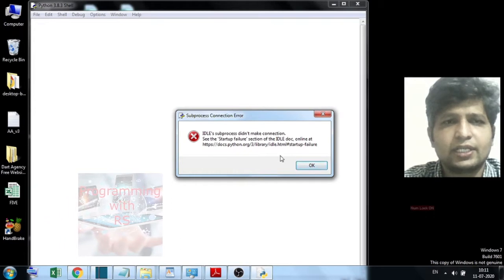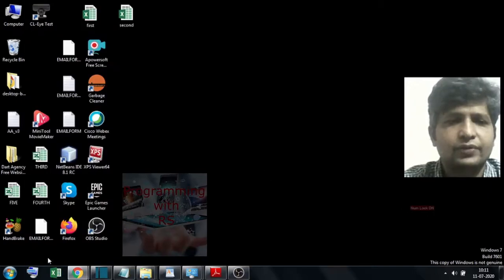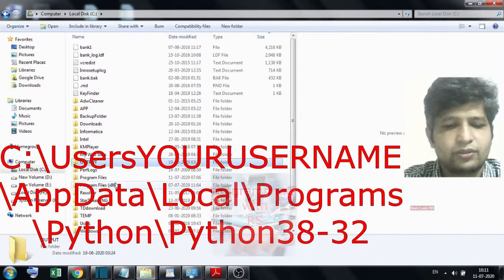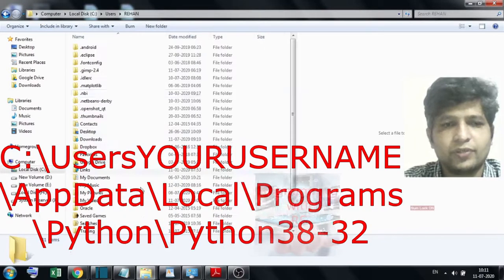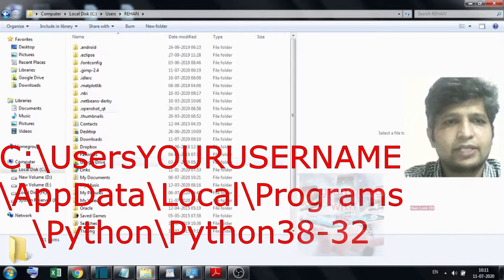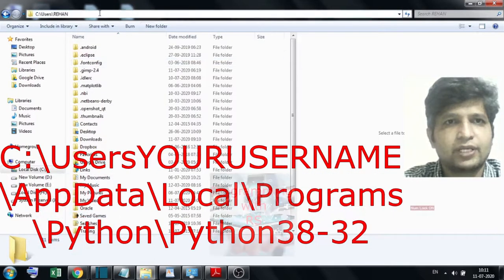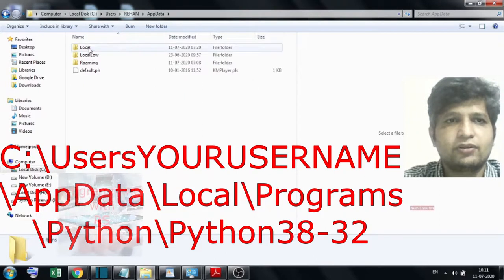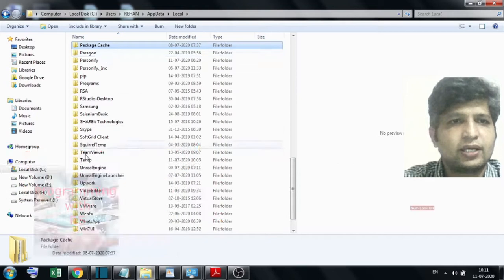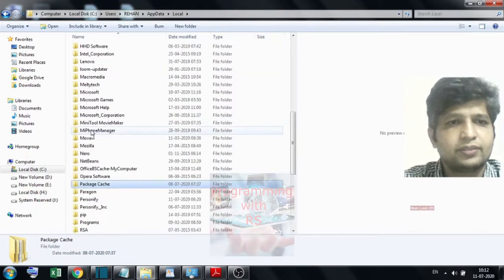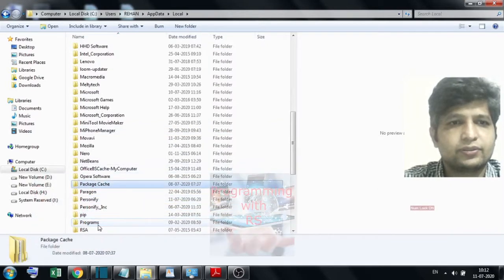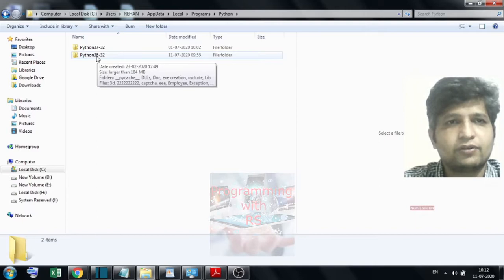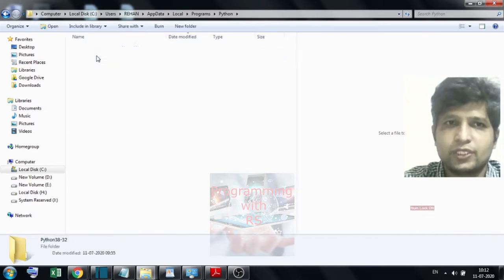First, the Python install location is important. Go to the C drive, then Users, then AppData, then Local, then Programs, and then Python. You can choose where it is located.